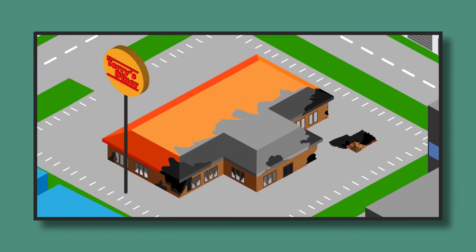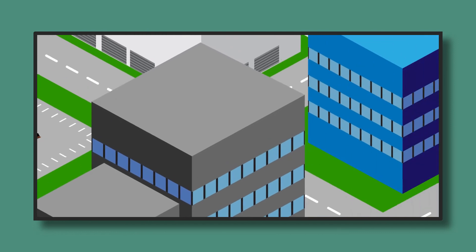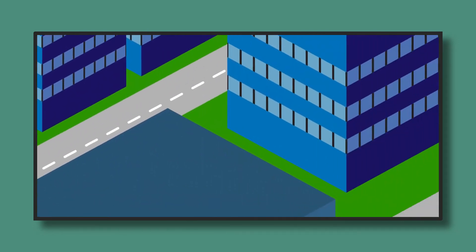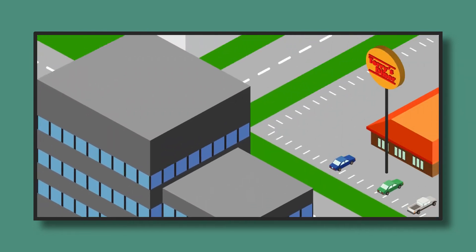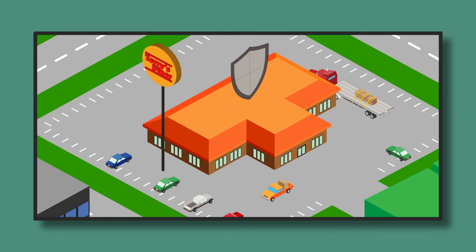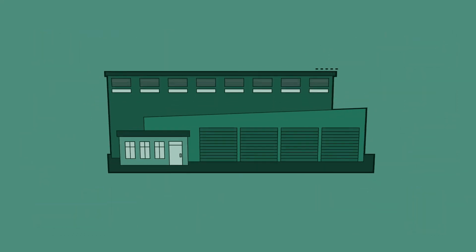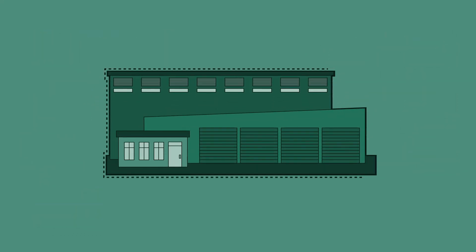Thankfully, business interruption insurance reimbursed the company for costs associated with the move. It even helped cover lost revenues as the restaurant recovered from the loss. Business interruption insurance is designed to give you access to the protection you need when you need it the most.